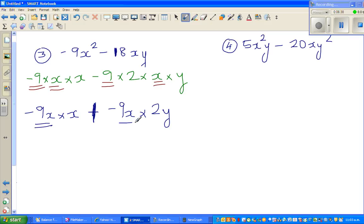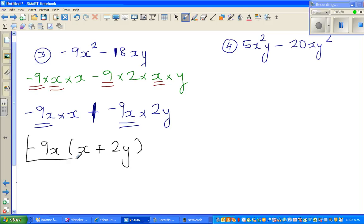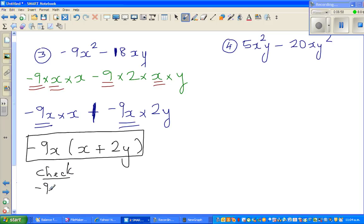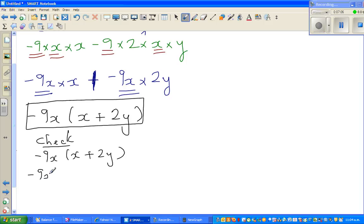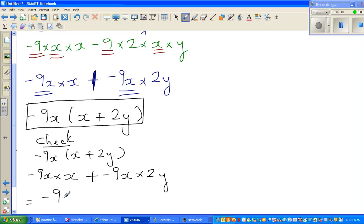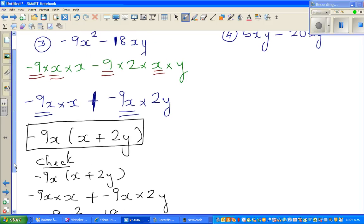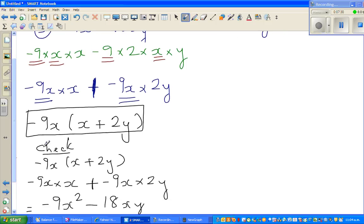So if you factor out minus 9x, you will have x from here plus 2y. This is where most students go wrong — they tend to write minus here instead. Always check your answer: minus 9x times open bracket x plus 2y, which gives minus 9x times x plus minus 9x times 2y. That is minus 9x squared, and plus minus gives minus 18xy. So you've got minus 9x squared minus 18xy, which matches. So put a star — this star is smiling at that star.